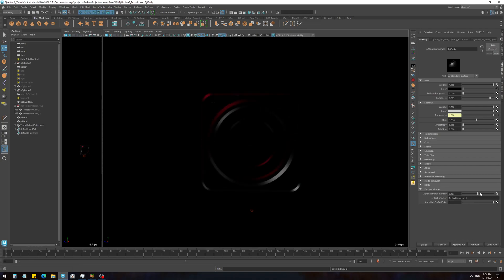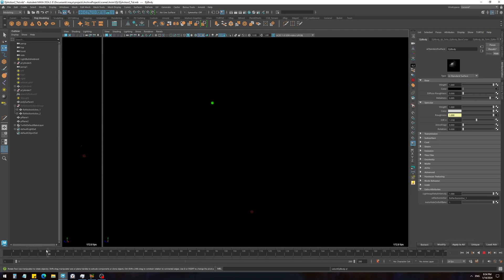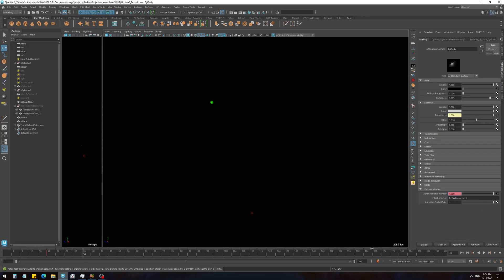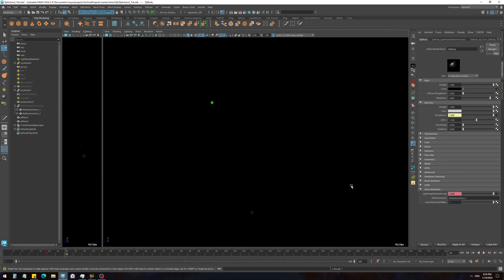And I'm going to set a keyframe to this light map intensity. So let's set it now, and a bit later let's just lower it, or maybe faster. Something like this.